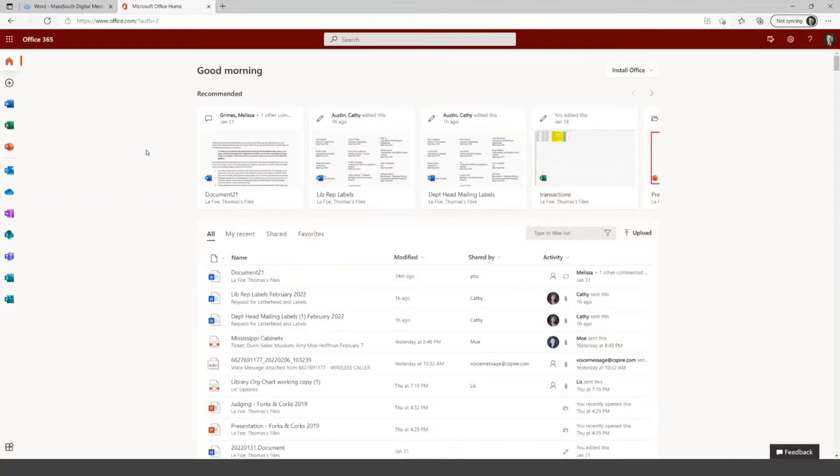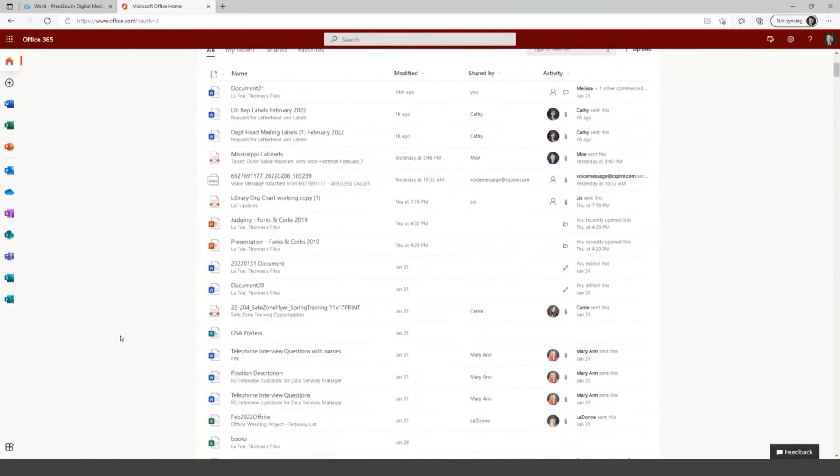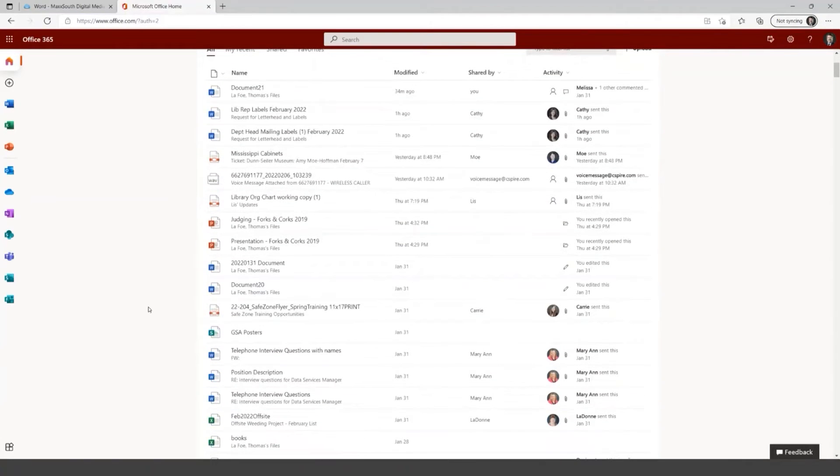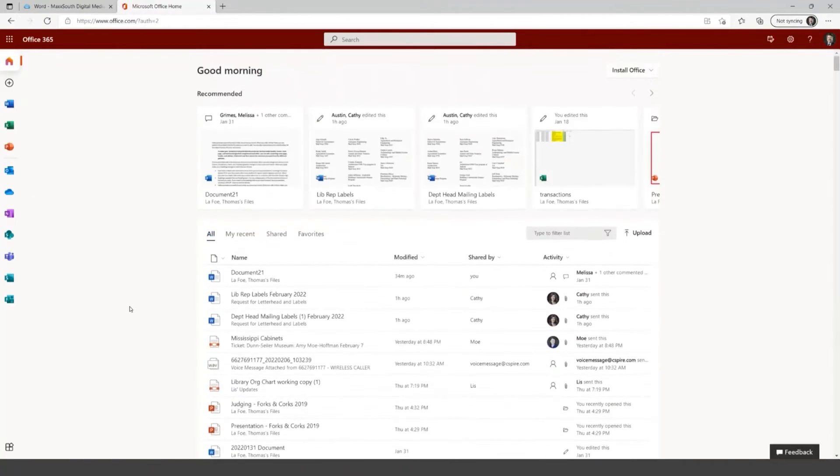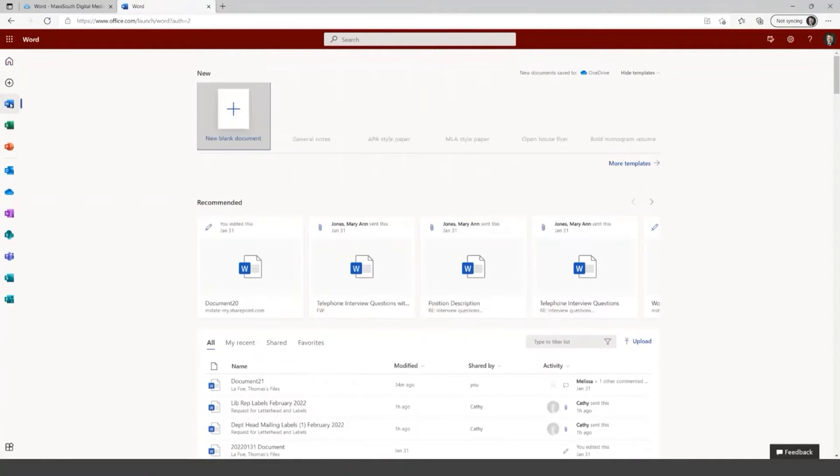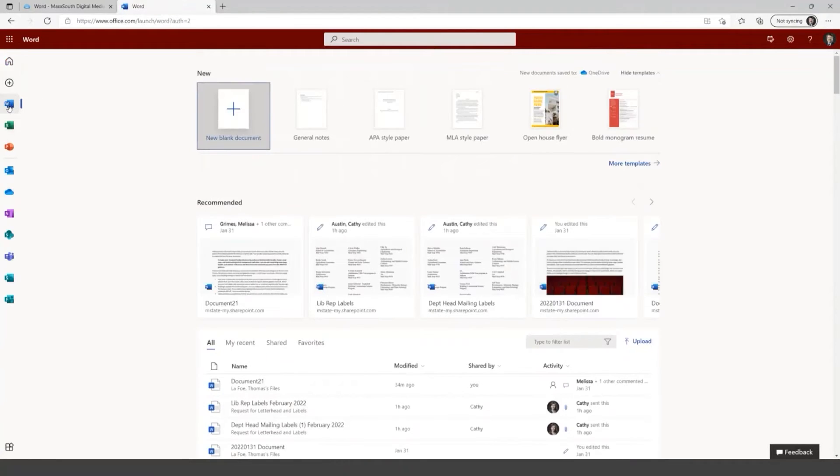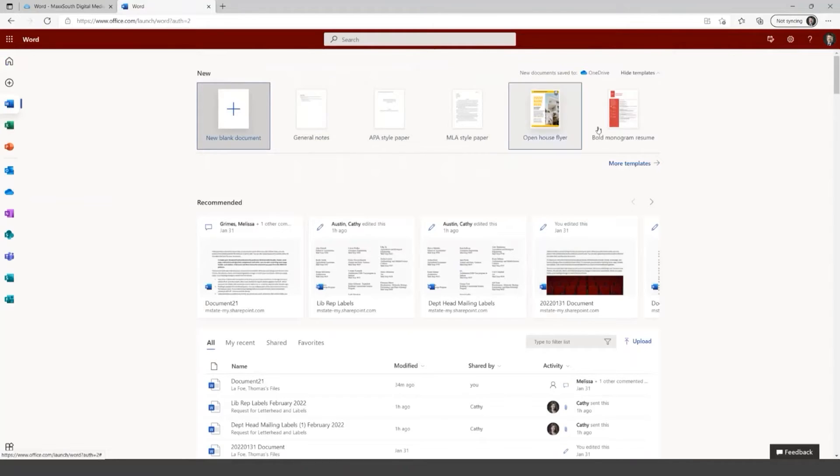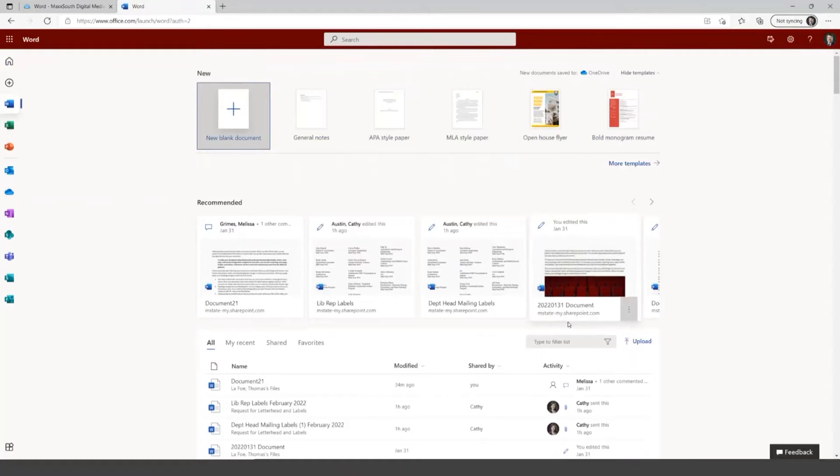And this takes you to your Microsoft Office 365 homepage, and this is where I can find documents that have been emailed to me, things that I've created, things I've saved in my OneDrive. Down the side here, you'll see that you can jump into your Word documents, and create a new blank document here at the top.